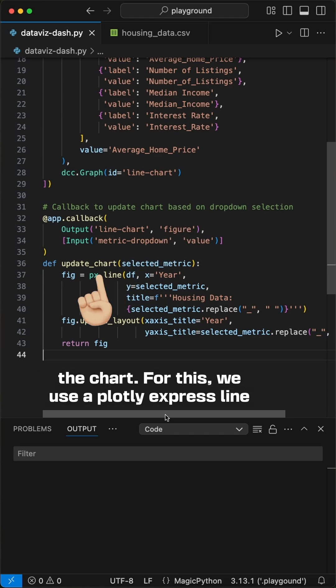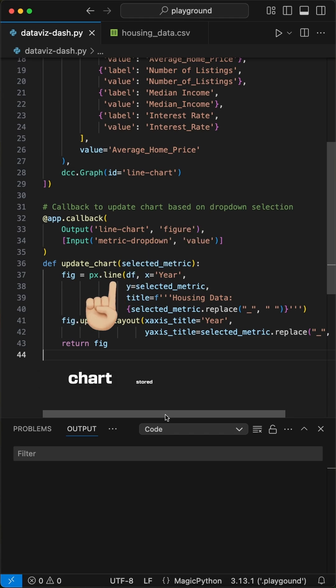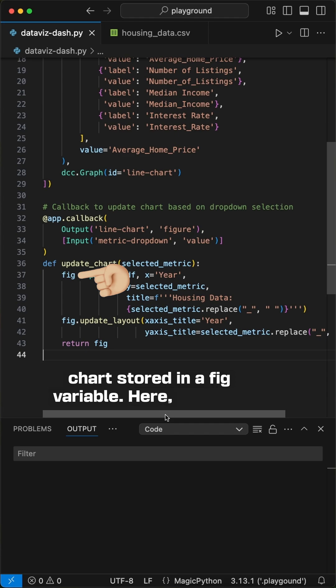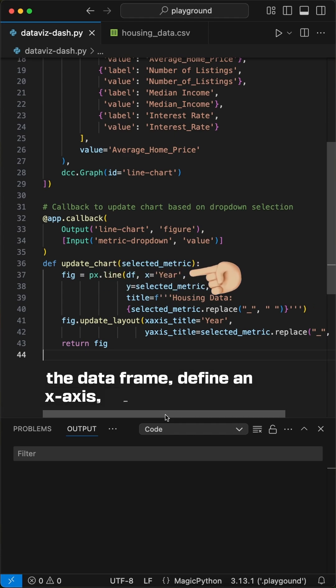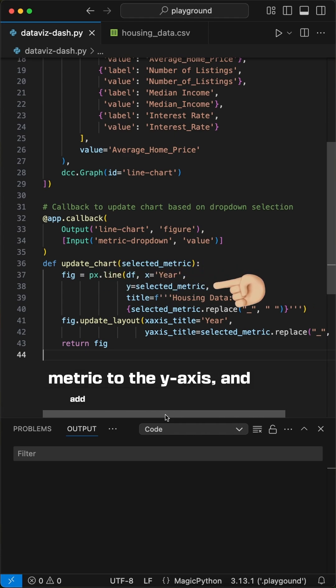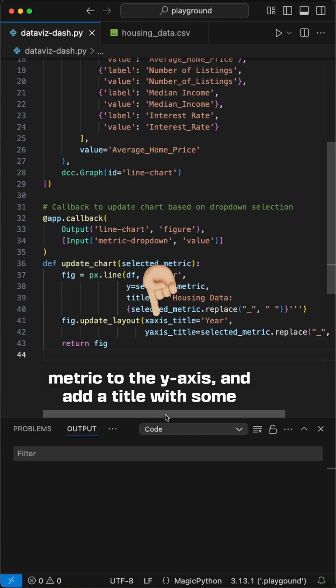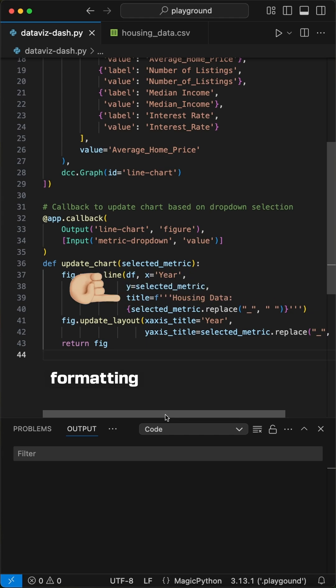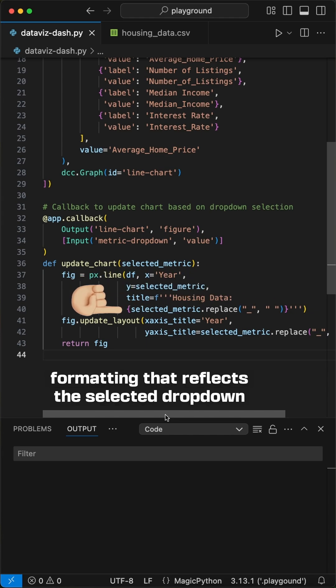For this, we use a plotly express line chart stored in a fig variable. Here, we pass the data frame, define an x axis, pass the selected metric to the y axis, and add a title with some formatting that reflects the selected dropdown value.